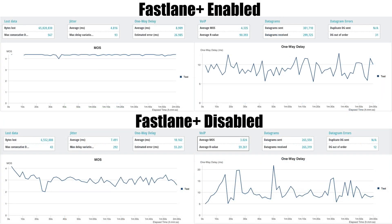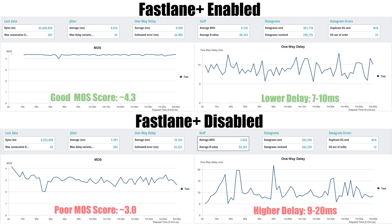Once the test is completed, we can observe through the trend graph that the Fastlane Plus enabled network consistently outperforms the Fastlane Plus disabled network throughout the entirety of the test. These metrics directly translate into a better or worse voice and video experience, so let's take a look firsthand.